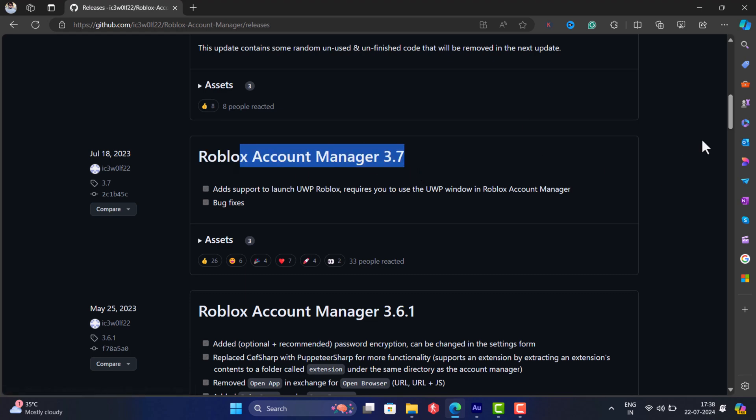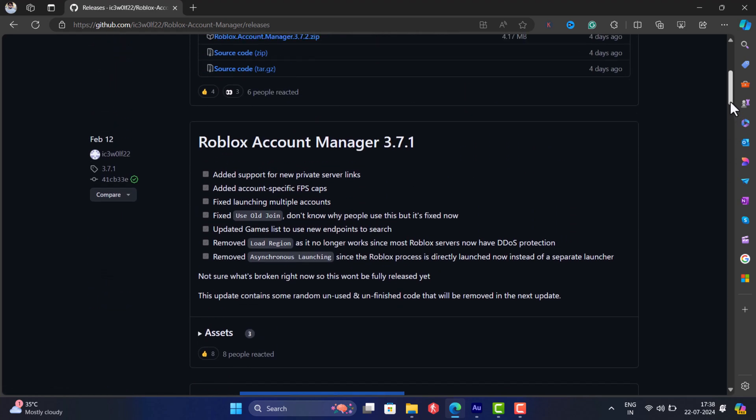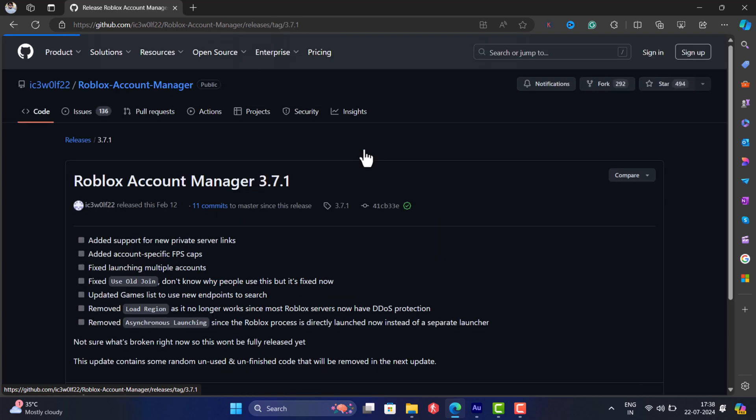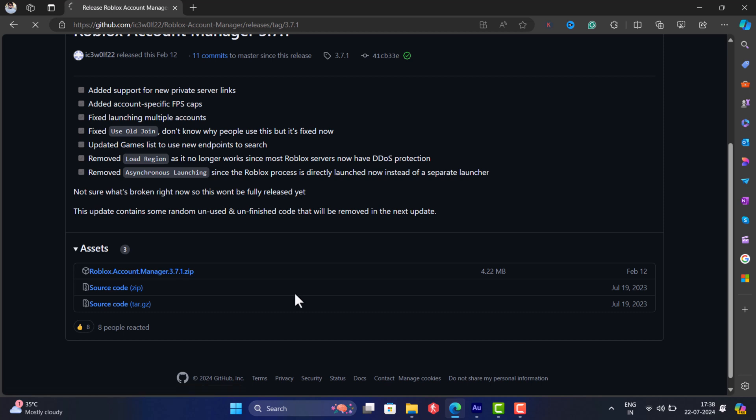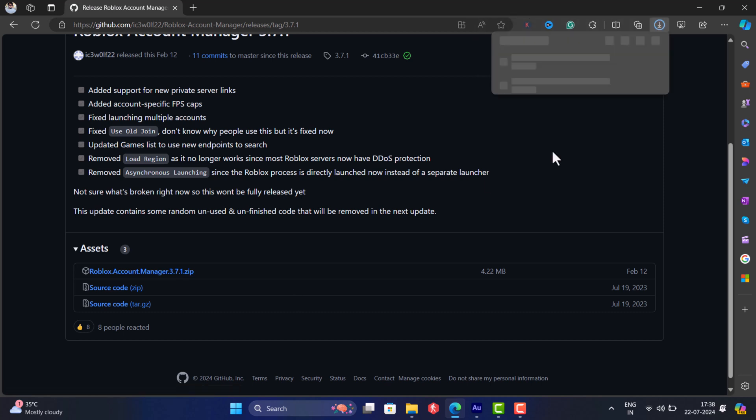For this video, I will be downloading version 3.7.1. Download the zip file by clicking here.